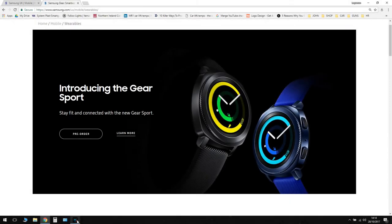So the Gear Sport looks quite similar to the Gear S3. Maybe you guys already own the Gear S3 like myself, but I'm just going to have a look here on the website.